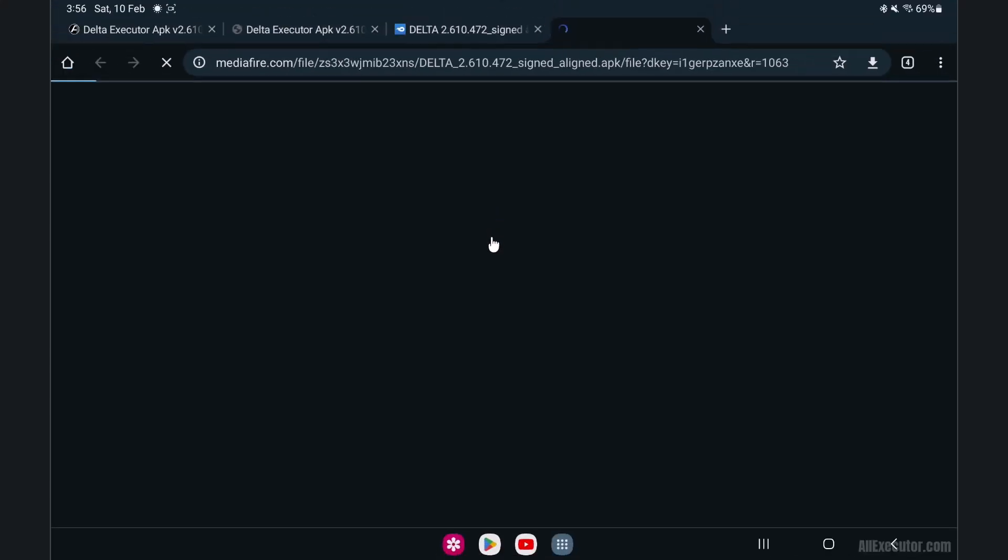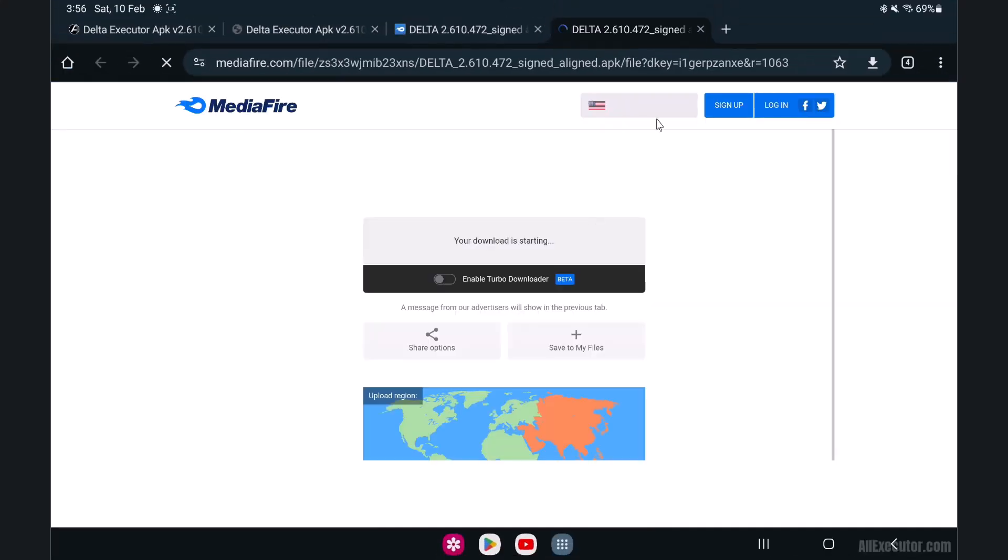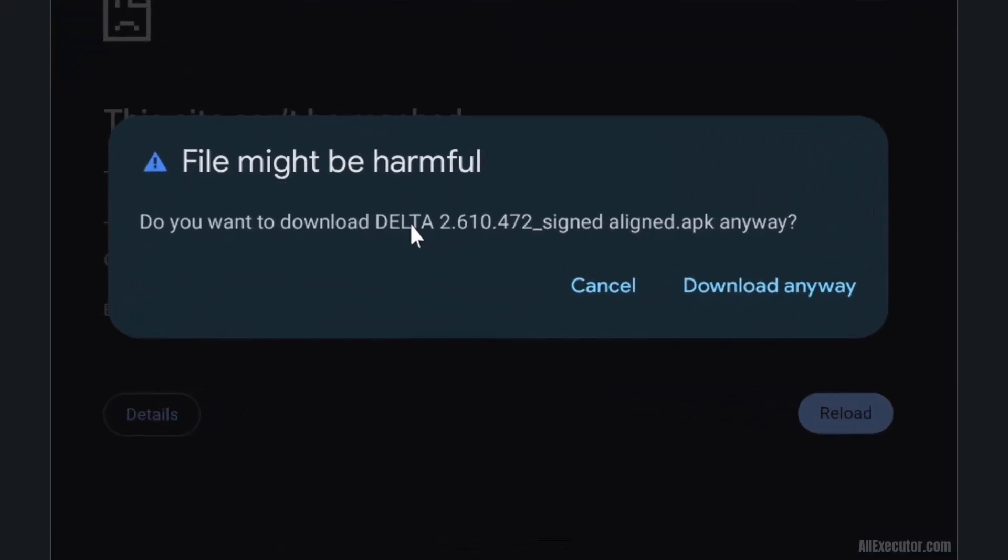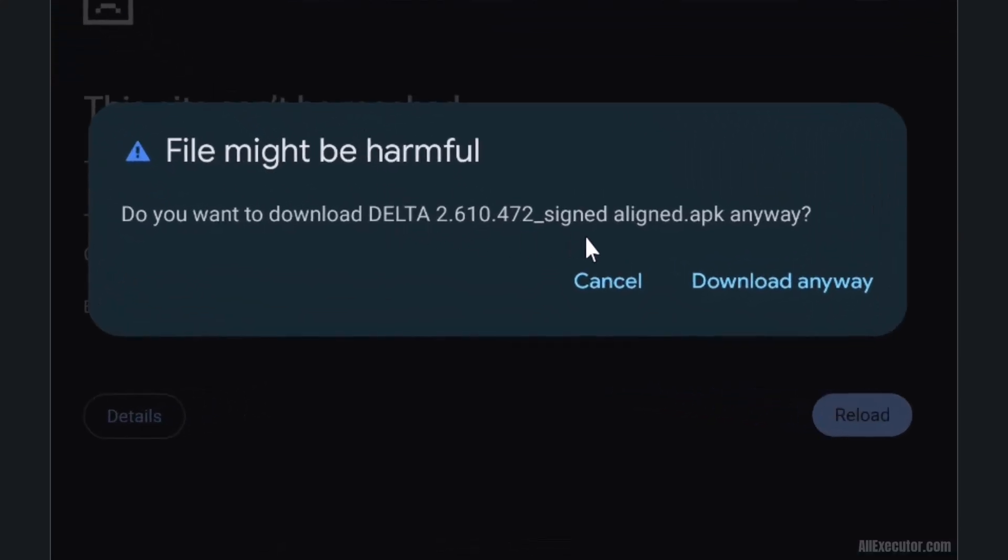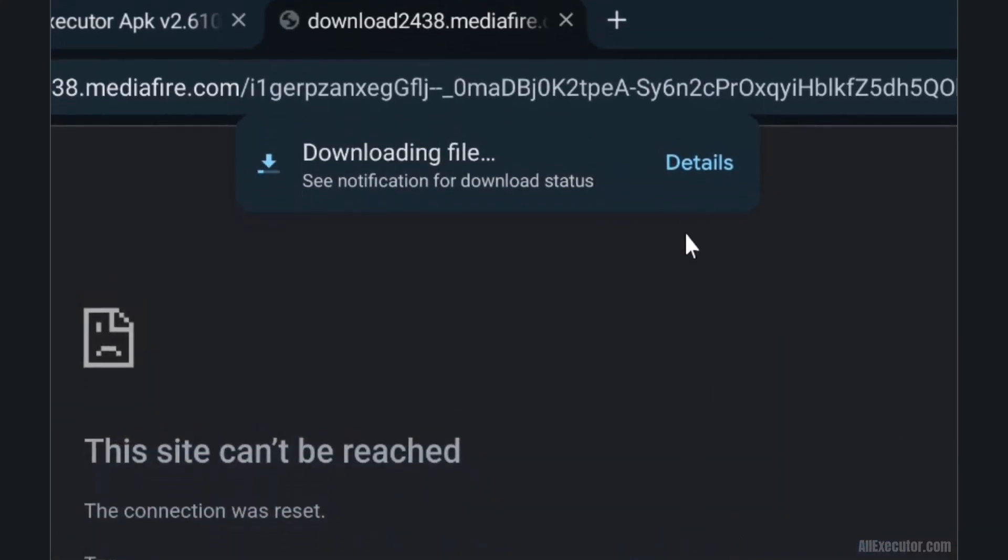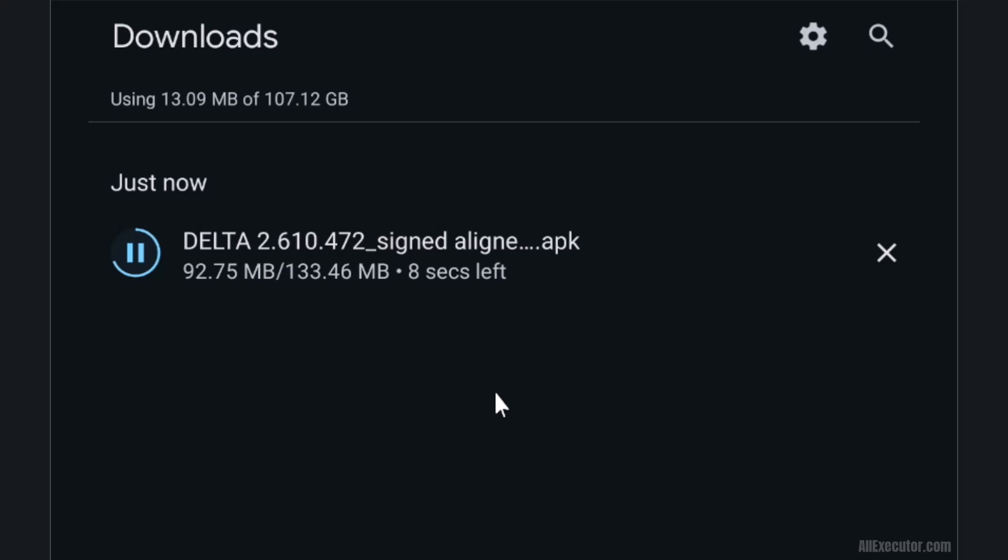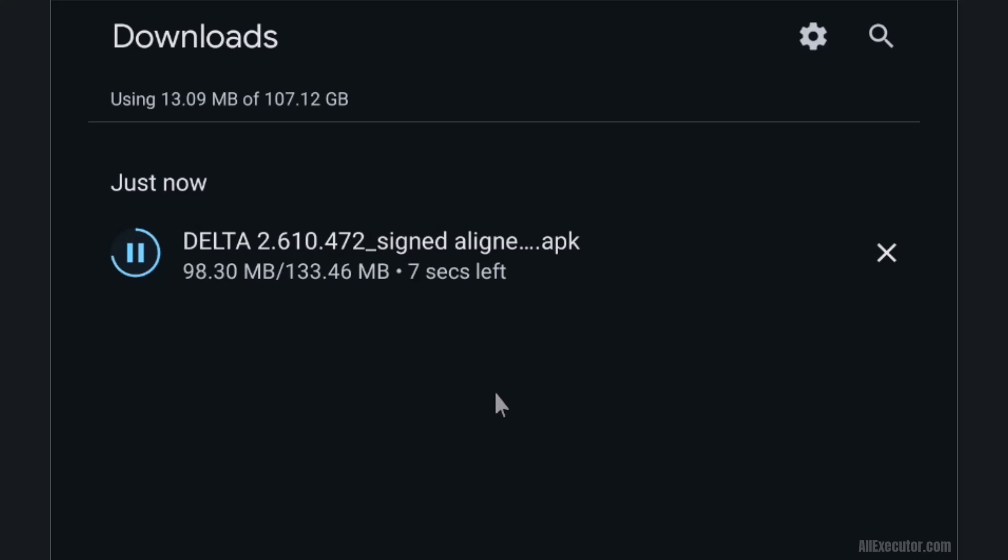Click on the Delta download option. Click on the download anyway option to initiate the download. DeltaExecutor APK will be downloaded to your device in 30 seconds.